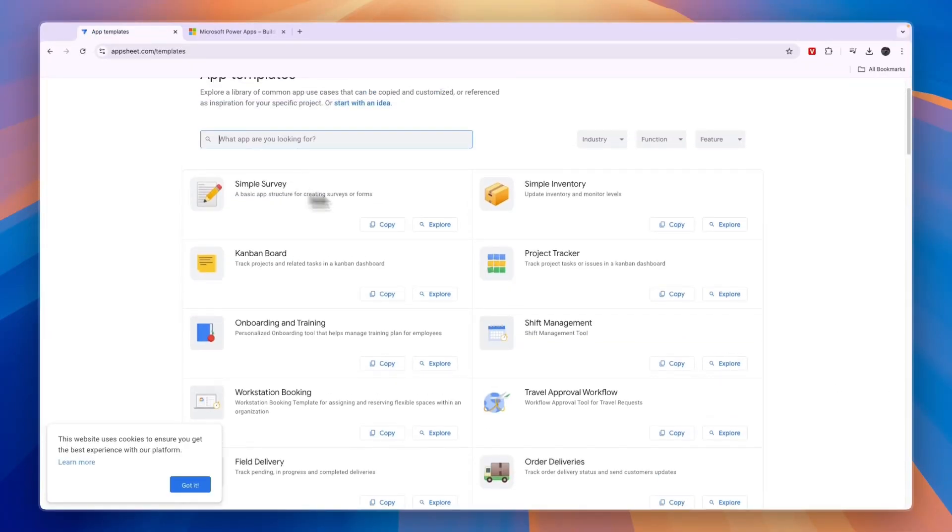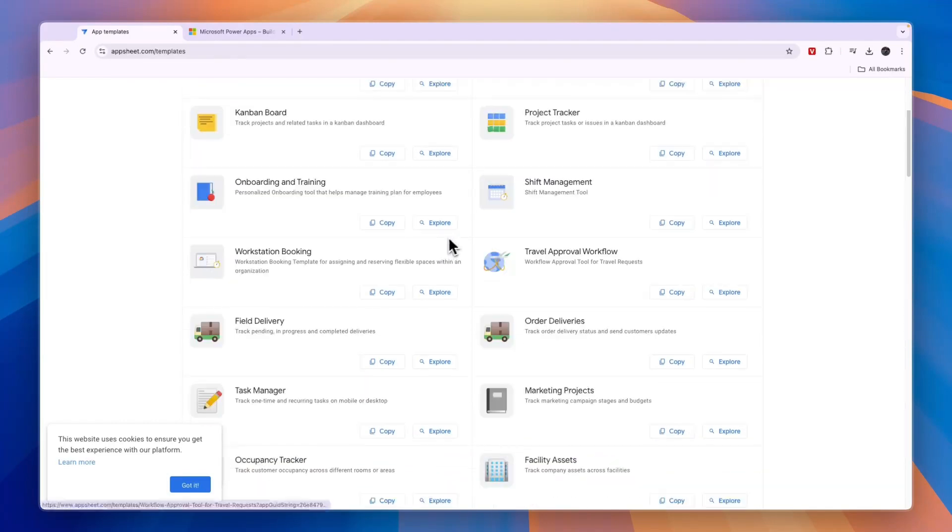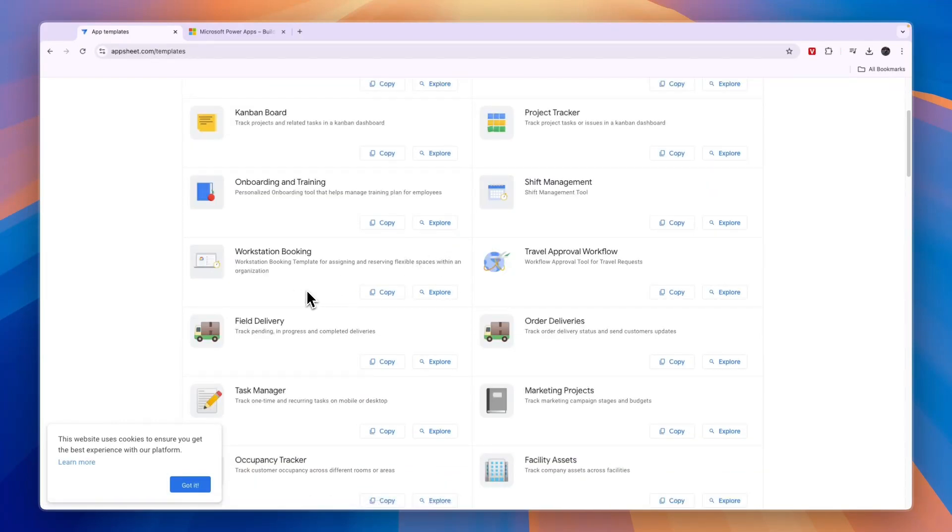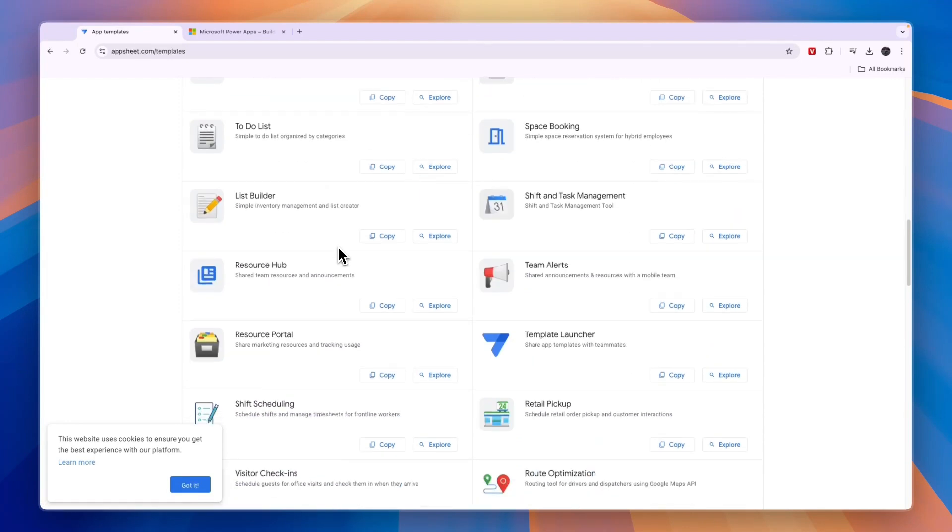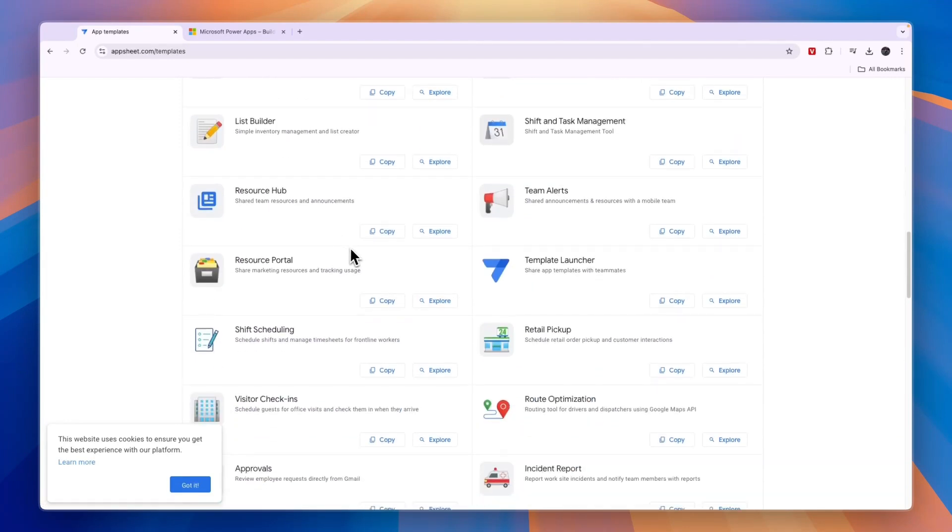For example, a simple survey app, simple inventory, shift management, project tracker. So AppSheet is mainly created to create apps for businesses and it integrates very well with the other Google products.